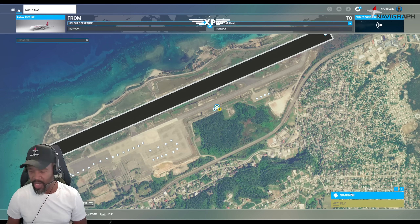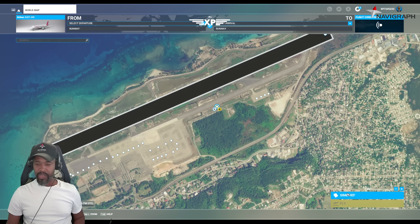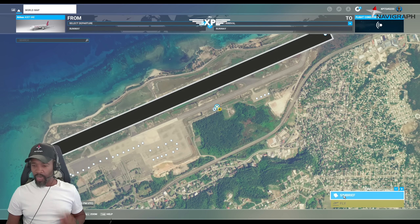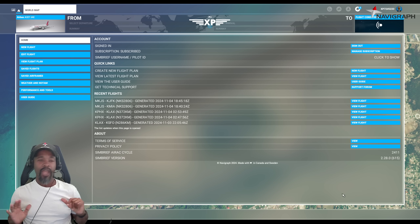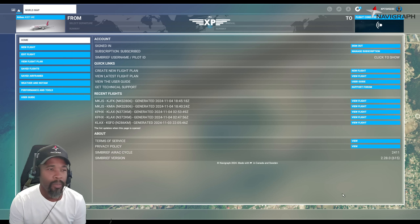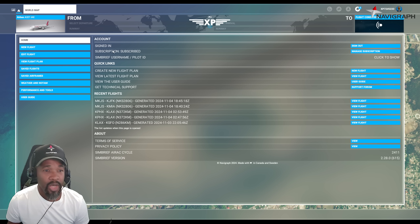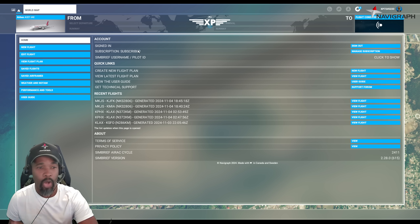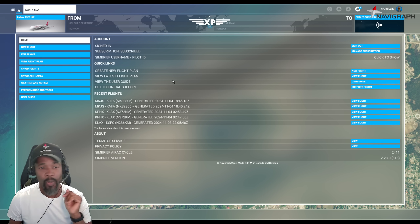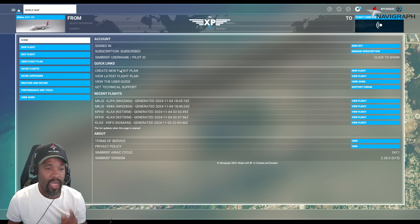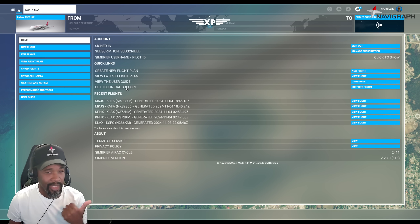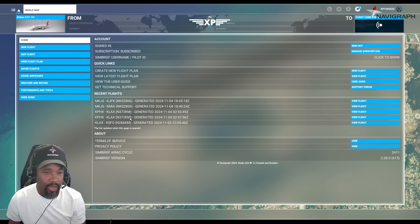Right off the bat, you'll notice a new tab down here that says SimBrief — that was never there before. You used to just get the fly icon. Hitting the SimBrief button brings up a brand new page, which is basically SimBrief integrated into Microsoft Flight Simulator. You can sign in, subscribe, put in your pilot ID, create a new flight plan, view the latest plan, view user guides, get technical support, and look at recent flights.